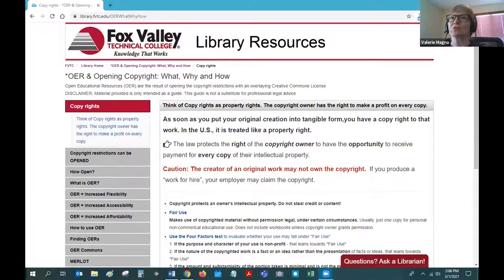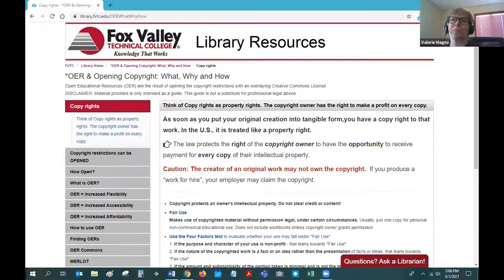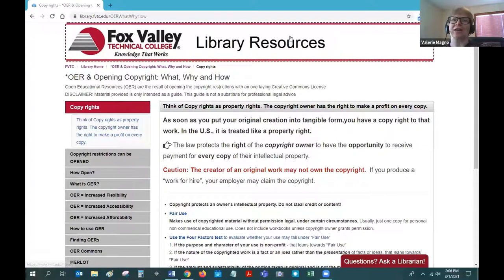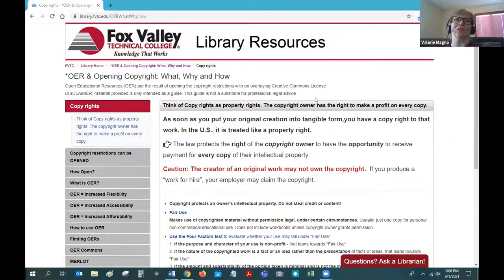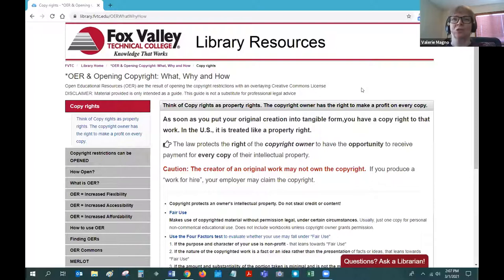Today I want to talk to you about open educational resources, or OER, and how OER can be used to lower the cost barrier for students. Here's my library guide that I use for faculty when I'm giving presentations. And when I do anything about copyright, I always have a disclaimer that I'm not a lawyer, and this guide is not a substitute for legal advice.